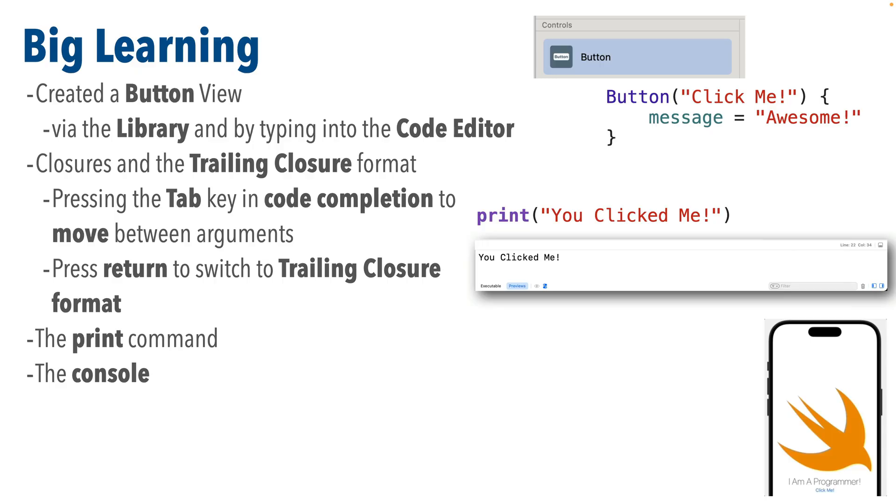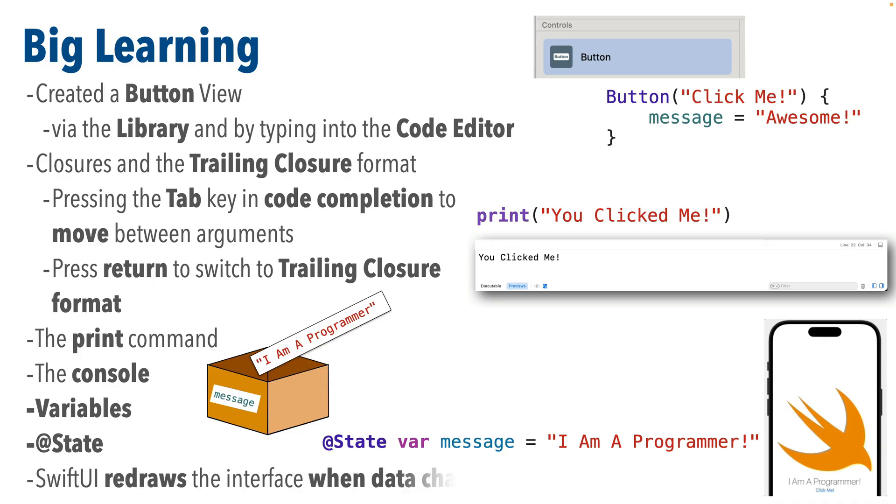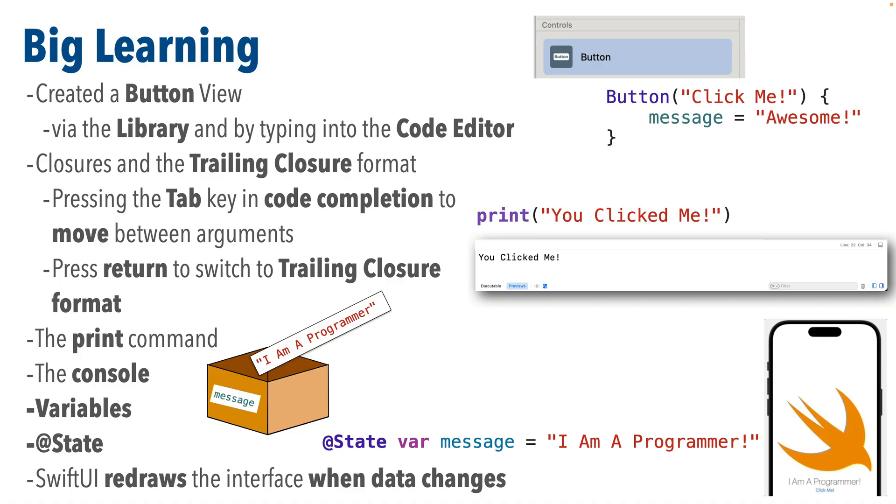We learned about the print command, the console, variables and SwiftUI's special state keyword that allows us to mutate or change the contents of a variable. And we learned that even though SwiftUI throws out the old interface and redraws the interface when values change, the state variables aren't thrown away. They're sort of parked off to the side so their contents can remain at whatever the last state was set to.